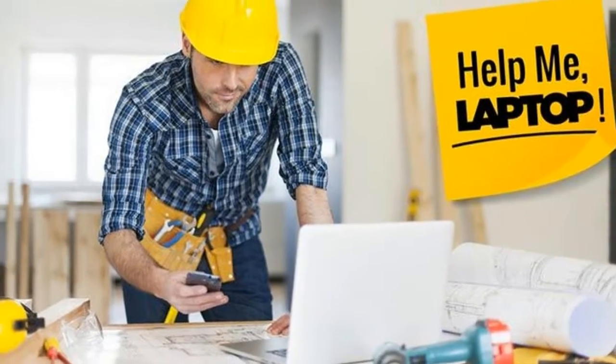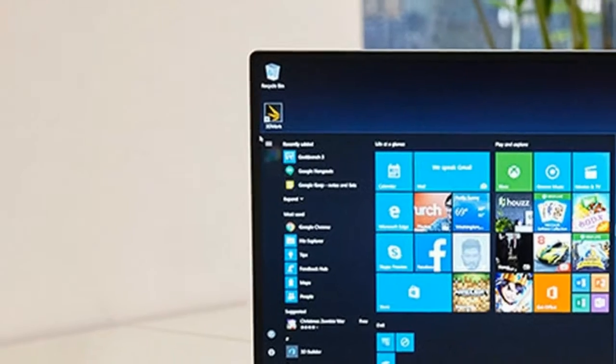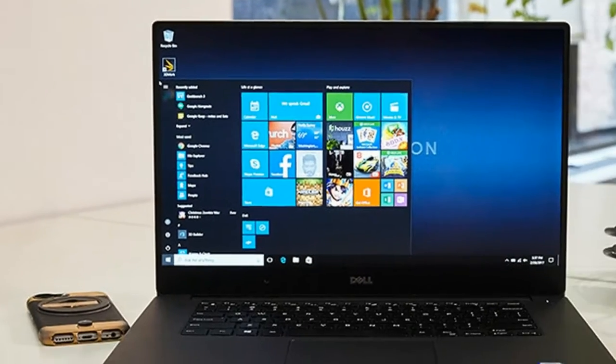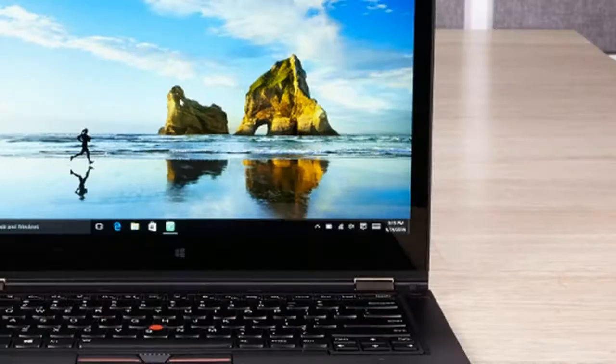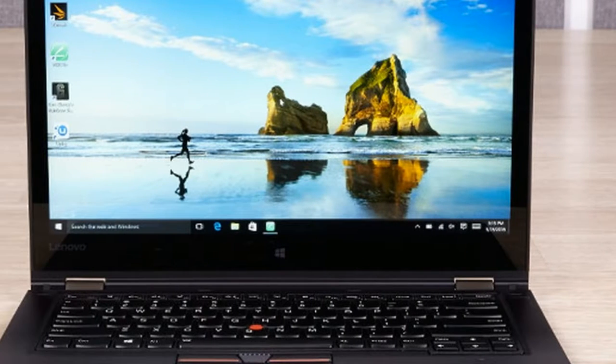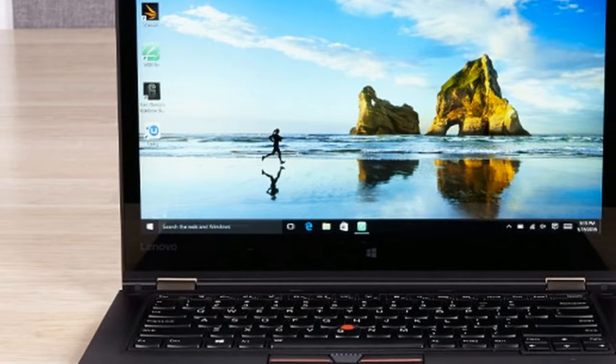The only issues, though, are its 14.1-inch screen, which is smaller than you'd like, and its Core i7-6500U CPU is a couple generations old.